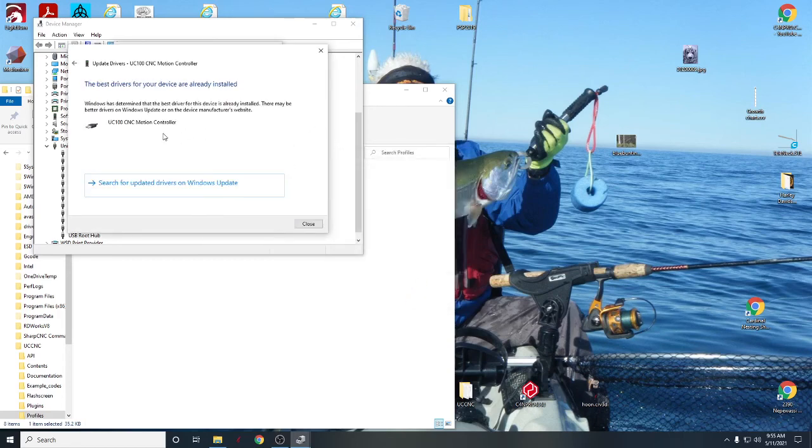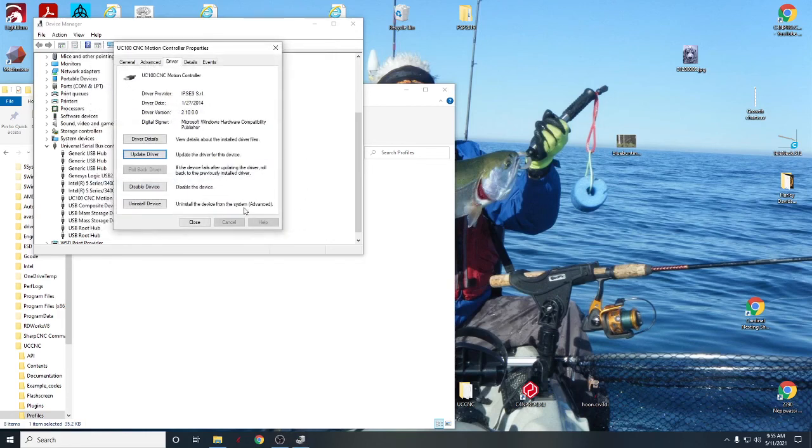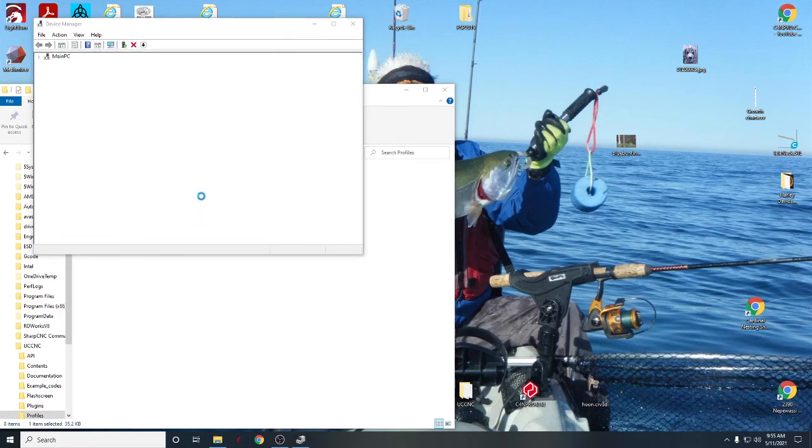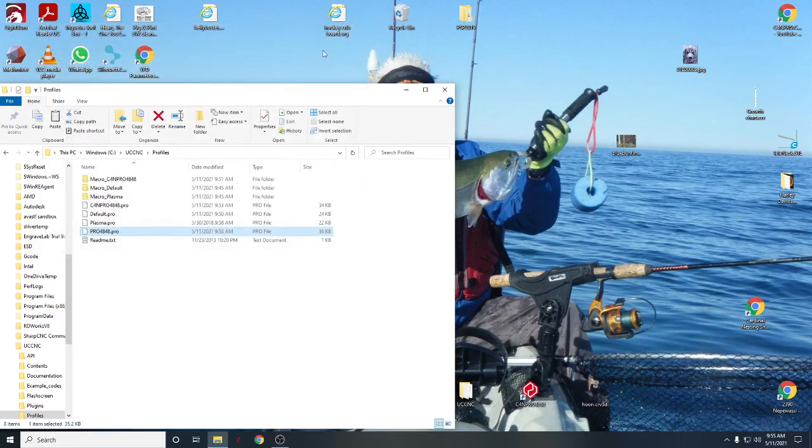And it will find it in there. With mine, of course, the best drivers are already installed, so we're good to go. And that will install the drivers for your UC100 and everything should work just fine after that.